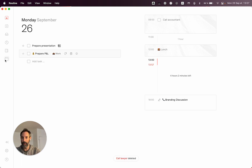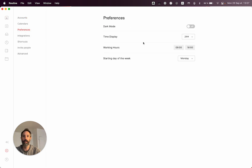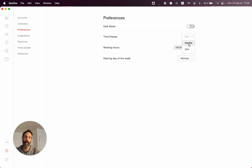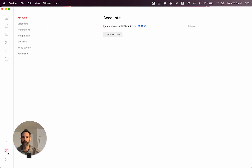We have also added other preferences, most notably the possibility to change between AM/PM and 24-hour format for the time display. If you change it, then automatically everything is adapted for you.